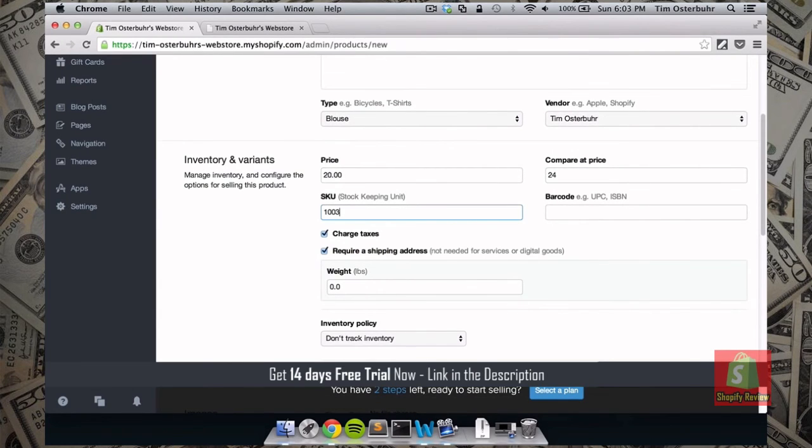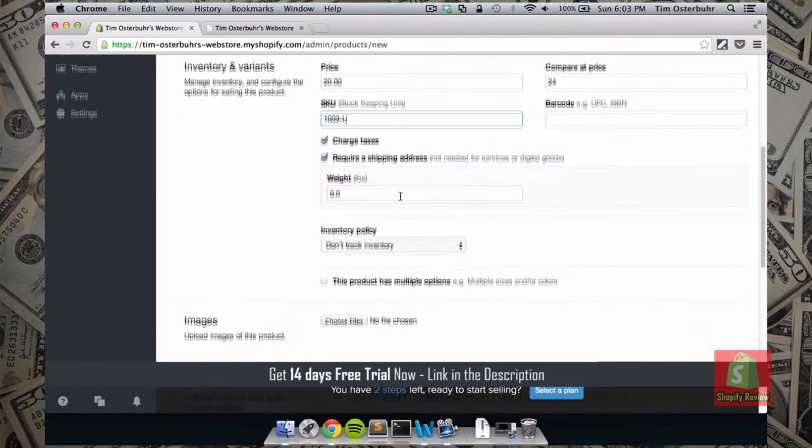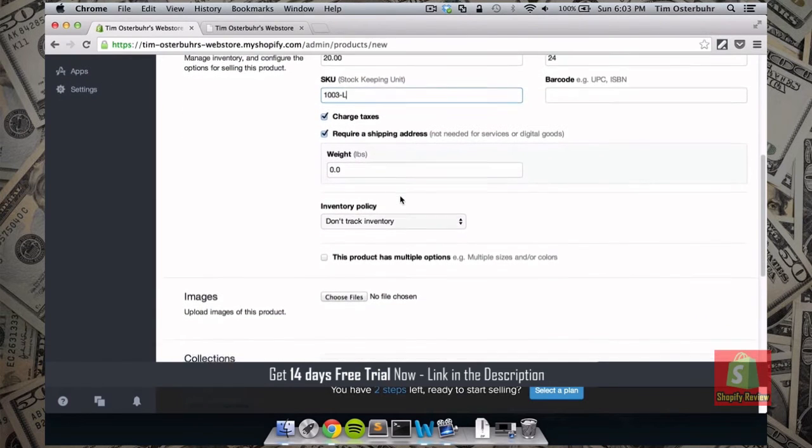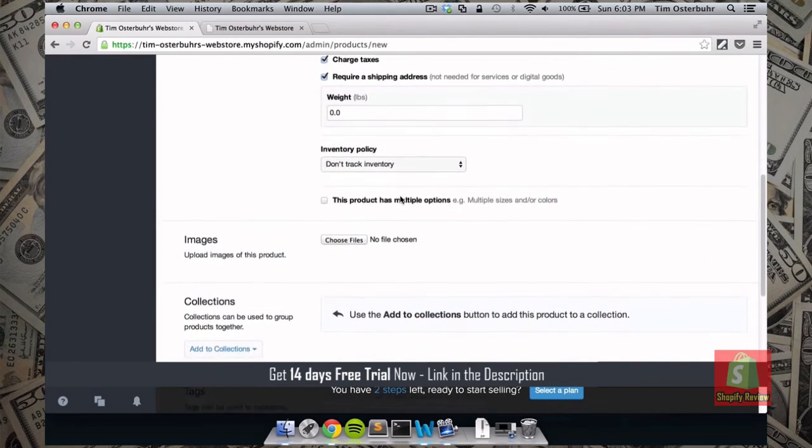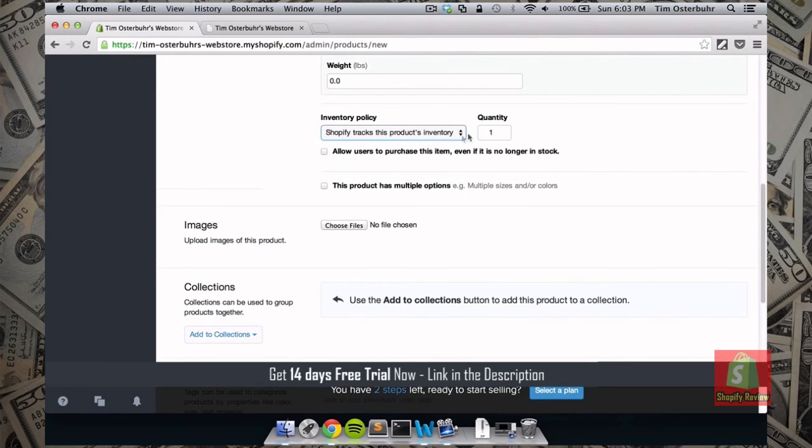And it's on sale from $24. And the SKU this time. Because I already added a blue blouse as well. It's going to be 1003. And large. Charge taxes. Require the shipping address.